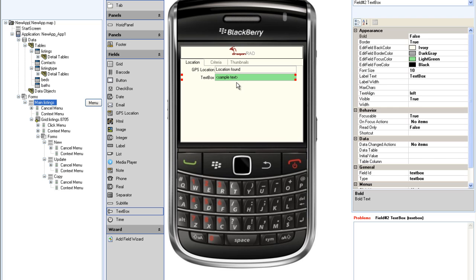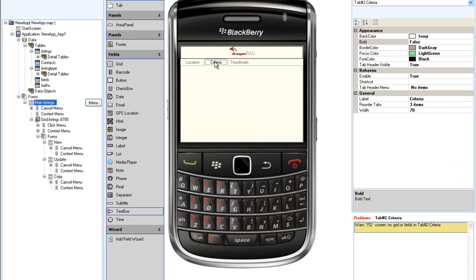Now let's look at the criteria tab. On this tab, I want to be able to select listings based on various search criteria, including type of listing, type of building, price range, and number of bedrooms and bathrooms.